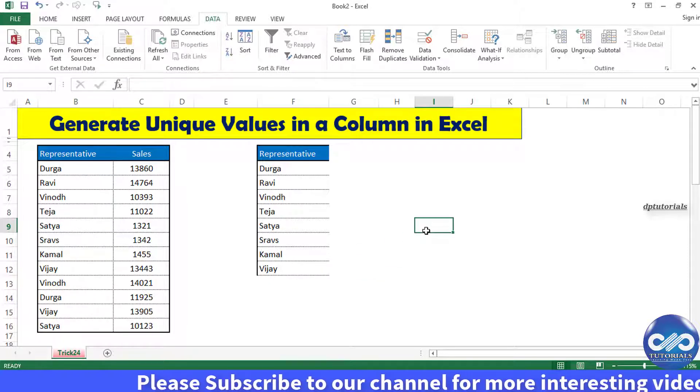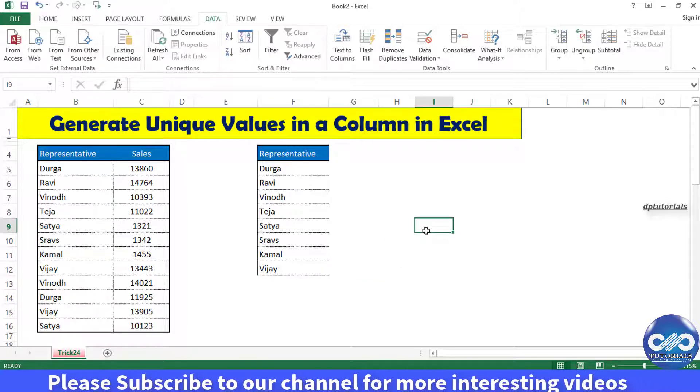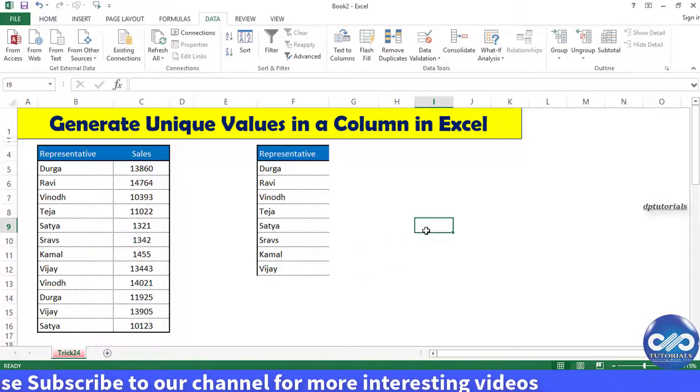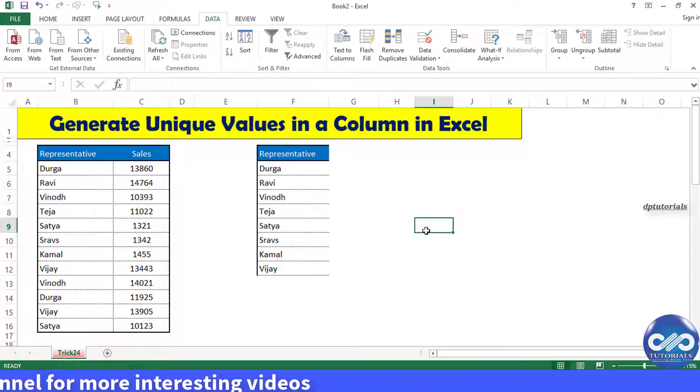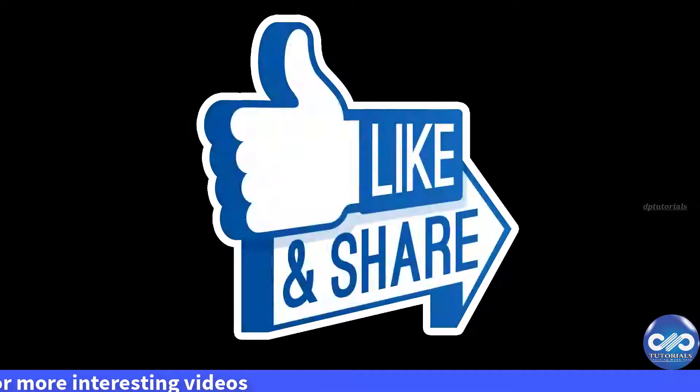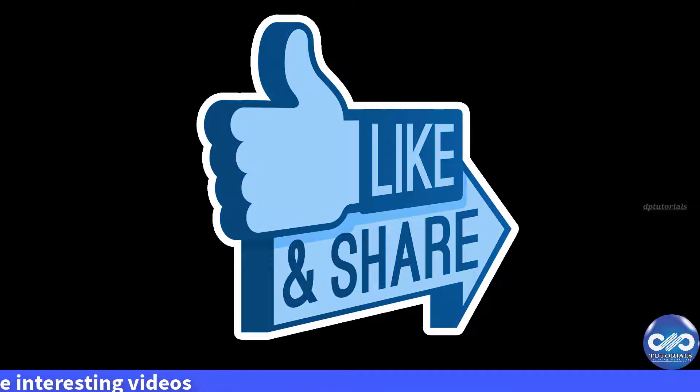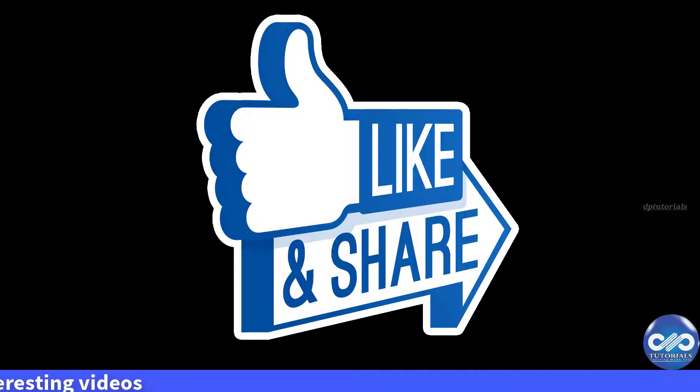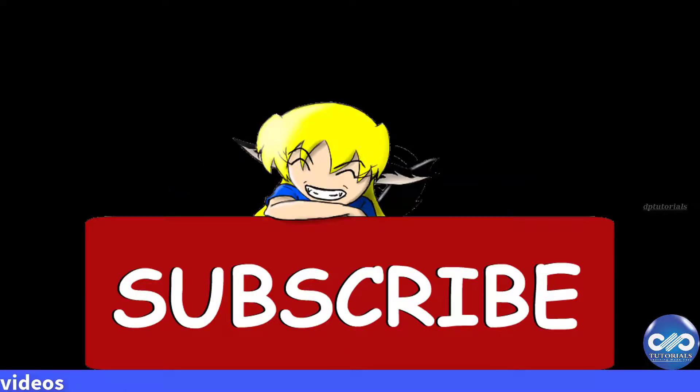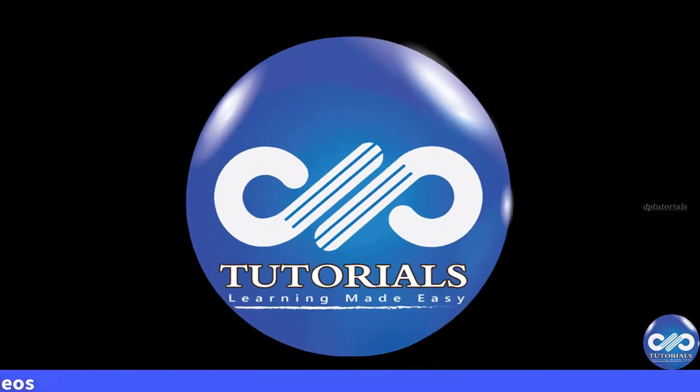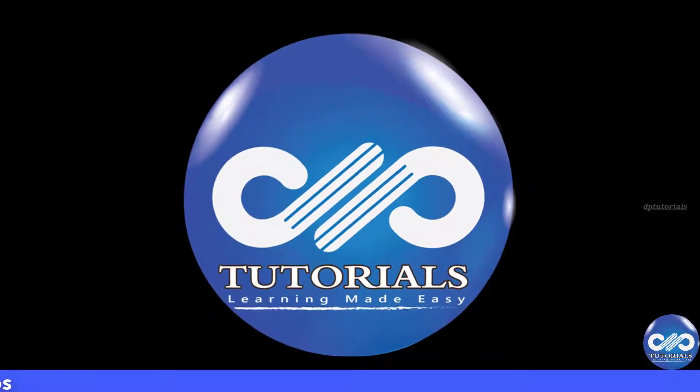of unique entries in Excel. I hope you have enjoyed this video tutorial. If yes, please do give a like, share and comment. For more interesting videos, please do subscribe to dptutorials. Thank you friends, thanks for watching.